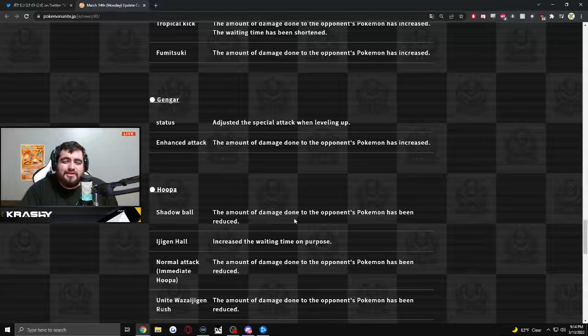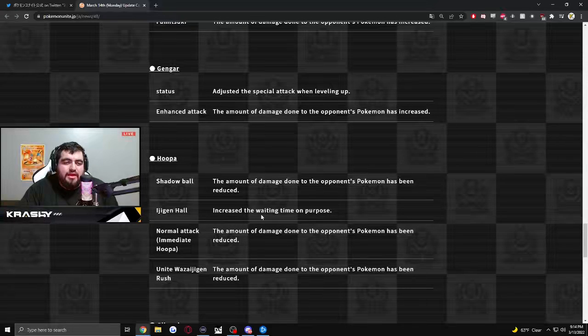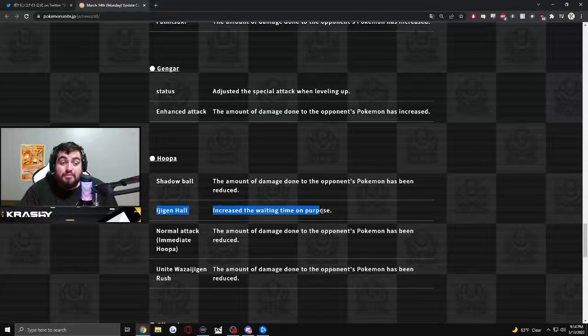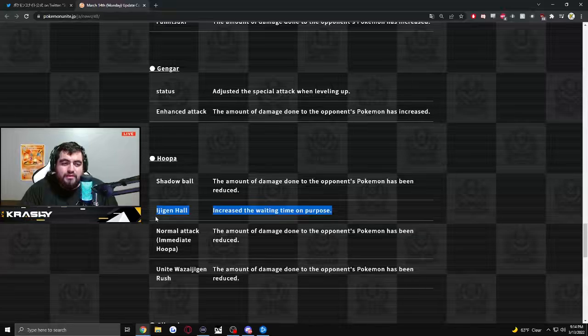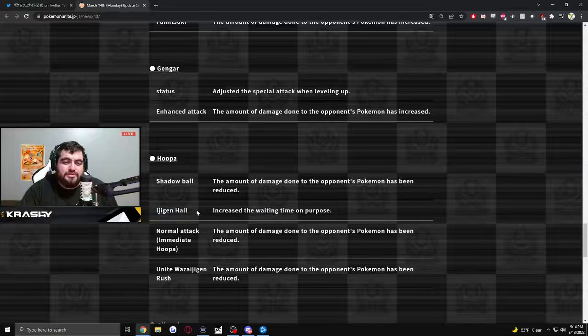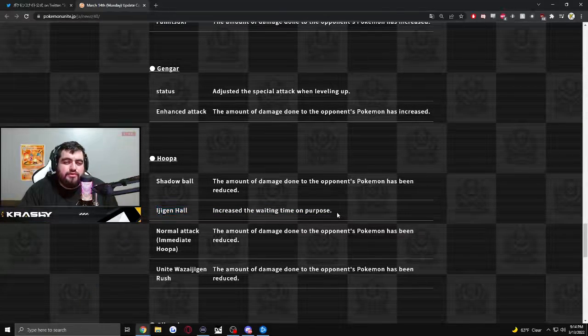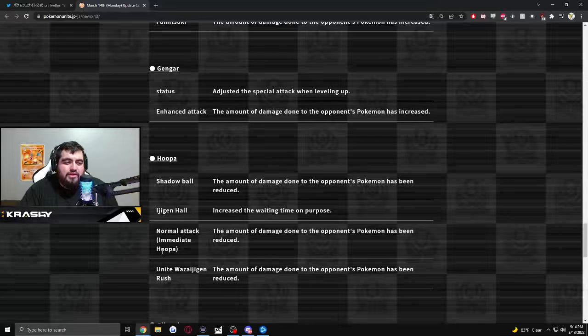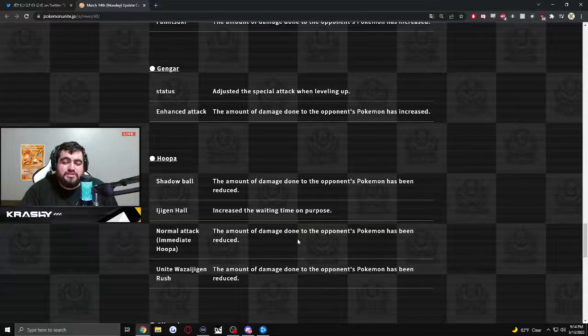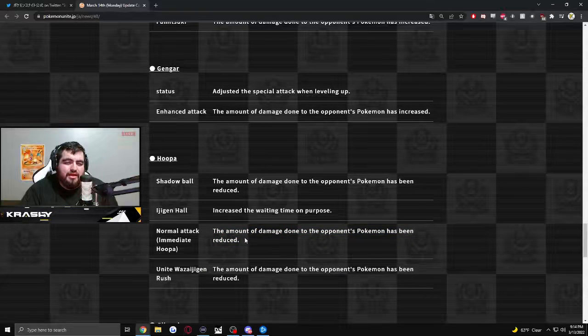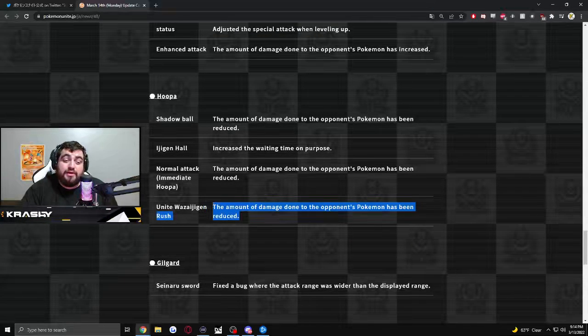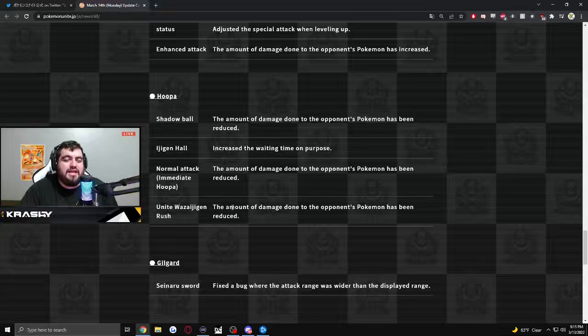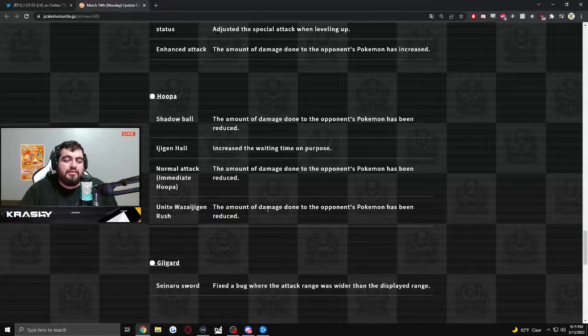Hoopa Shadow Ball. The amount of damage done to the opposing Pokemon has been reduced. Increased the waiting time on purpose. This is probably Portal. Ijigan Hall. I think this is Portal. I'm like 99% sure this is Portal. So they're reducing, or like increasing the cooldown on Portal. Normal attack. Immediate Hoopa. The amount of damage done to the opposing Pokemon has been reduced. So Hoopa less damage. Got it. And then the amount of damage done to the opposing Pokemon has been reduced. So Hoopa Attacker might be dead in the water. Cause they are nerfing Hoopa damage.